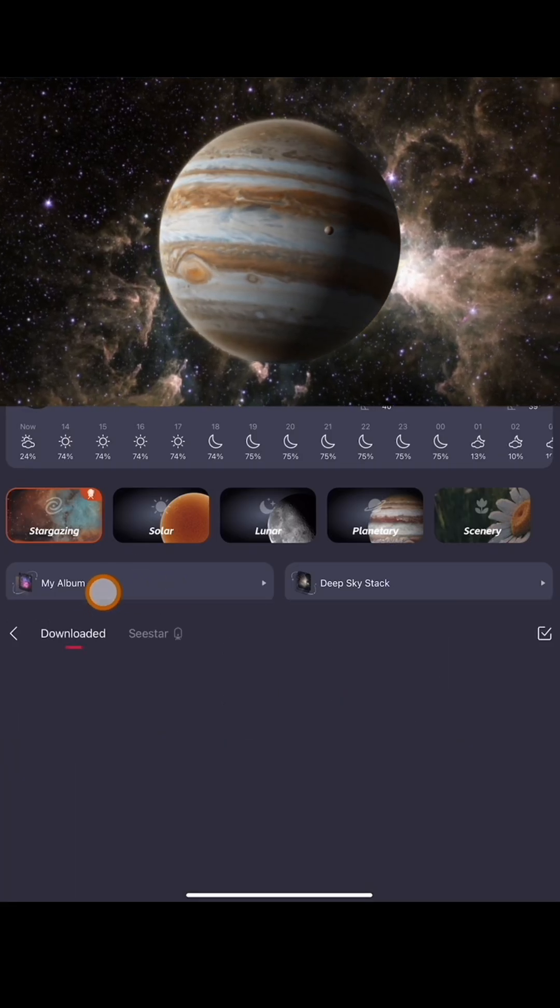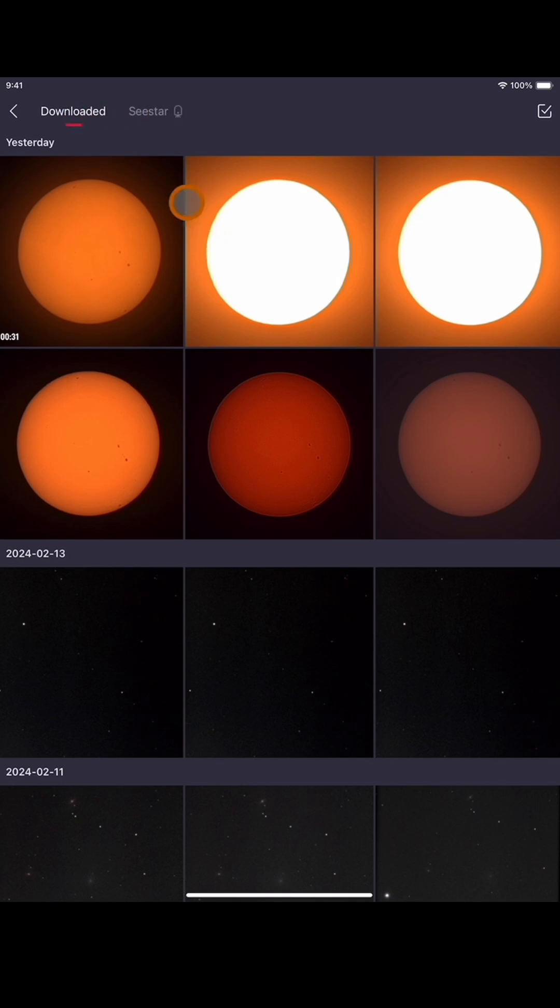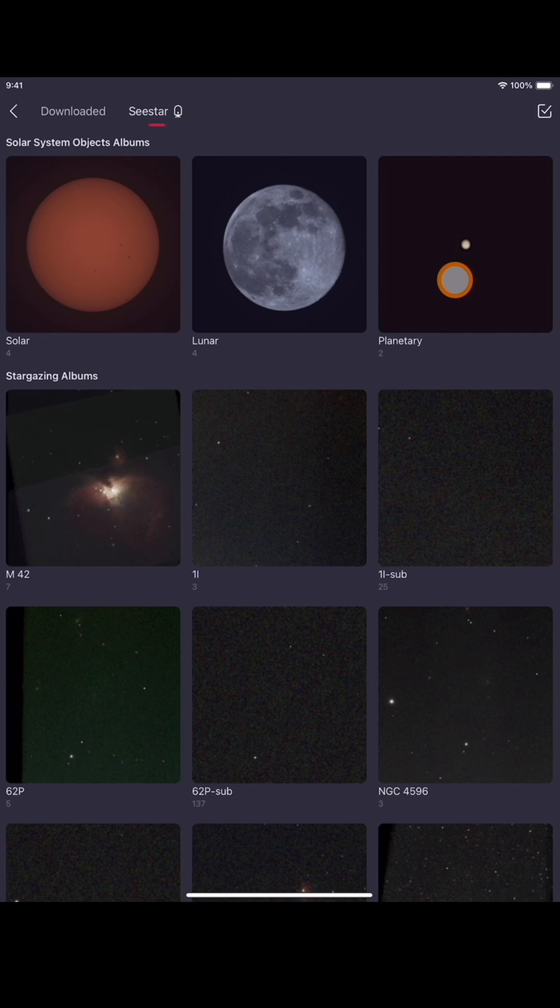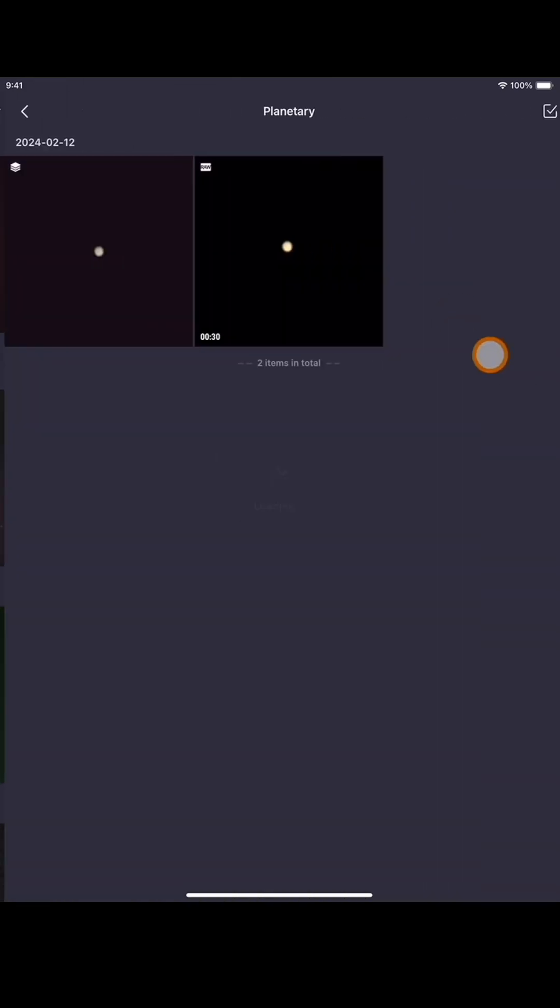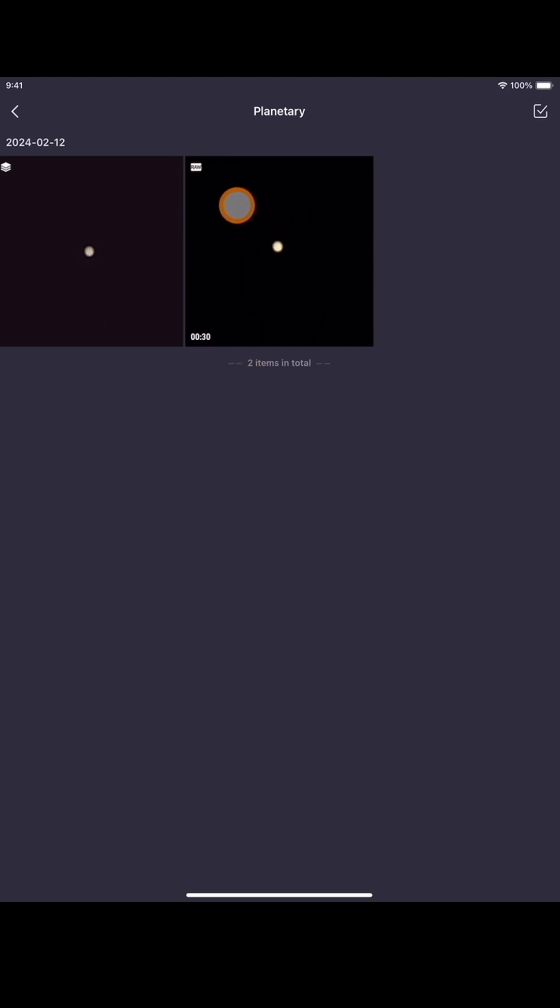Once you have it done, you're going to hit on My Album. Then go to, not download it, but whatever is under your Seestar folder up here. You see I have a couple of planetary videos here. I'm going to click on that and you see I have a raw saved video, 30 second video of Jupiter.